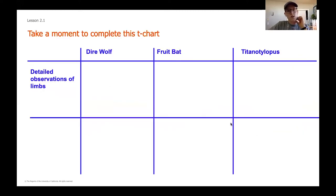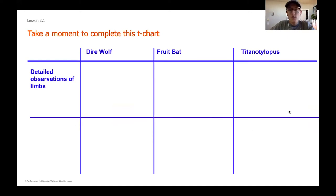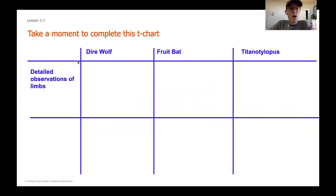We're going to be comparing these, and one thing that's really helpful when comparing is creating a T-chart for yourself. All of this outlined in blue you may want to write down on a piece of paper. You're going to have two horizontal lines and three vertical lines so that you can have six total boxes. Go ahead and pause and get this jotted down.